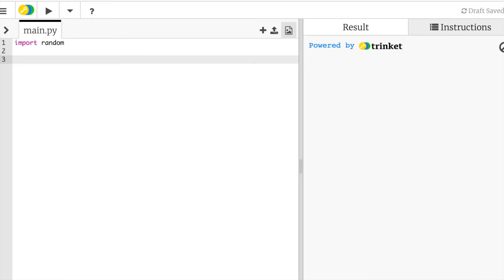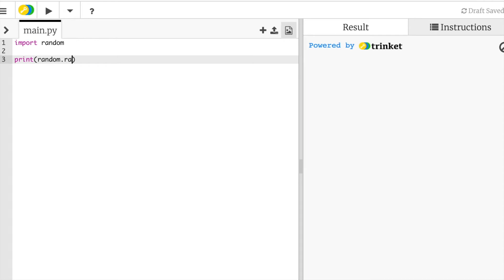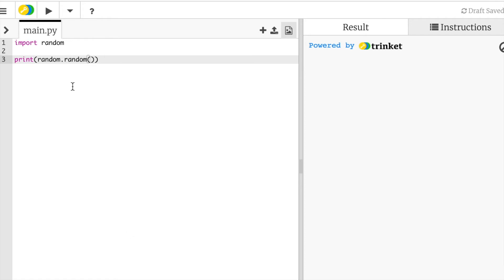All right, so what that will do is import the random module from Python, and that will allow us to work with random numbers. Now let's do the most basic statement. Let's create a random number. Let's print this out. So print, then we have our print parentheses, random dot random, and then don't forget the parentheses at the end.